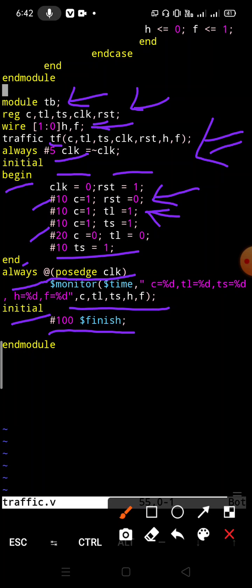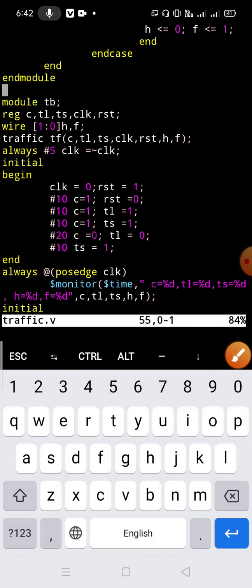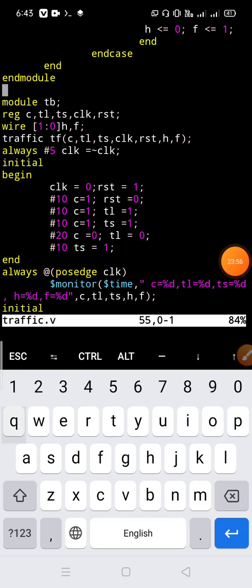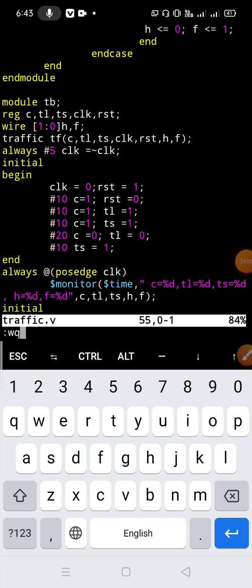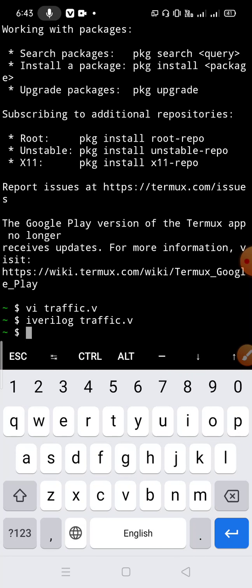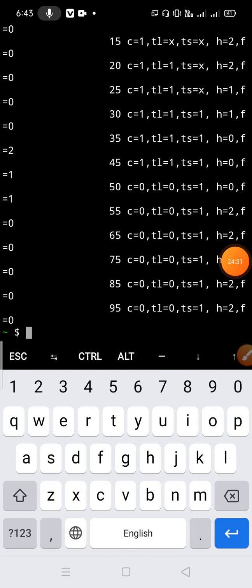We write '$finish' — after 100 time units we are going to finish our simulation. Then end module to finish the test bench module. To run it, we escape and type 'wq' to write and quit, then type the command 'iverilog' followed by the filename 'traffic.v', then run './a.out'. A file will be generated after writing the iverilog command with the filename. We are getting our output.